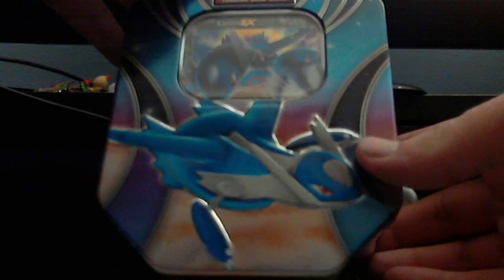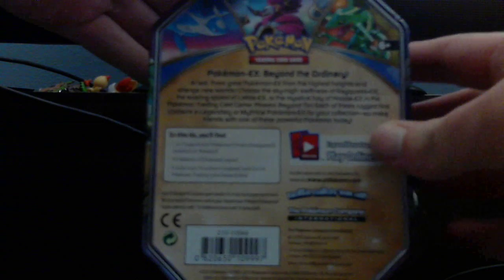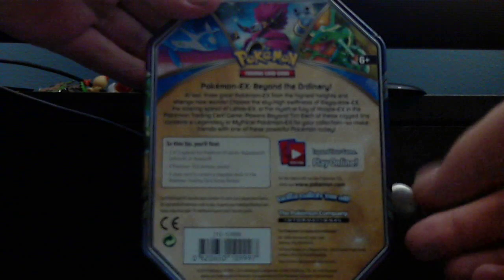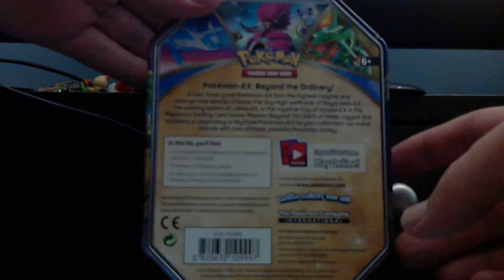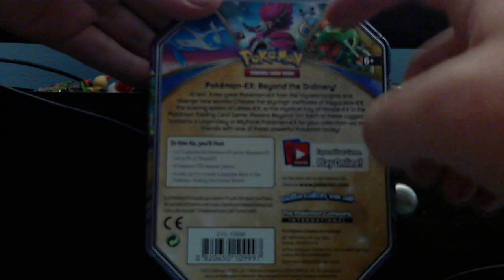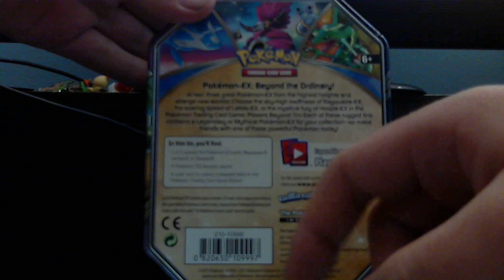Today we're opening the Latios EX tin from the Powers Beyond tin sets. The others are Rayquaza, which we have already opened, and Hoopa, which we will open next.